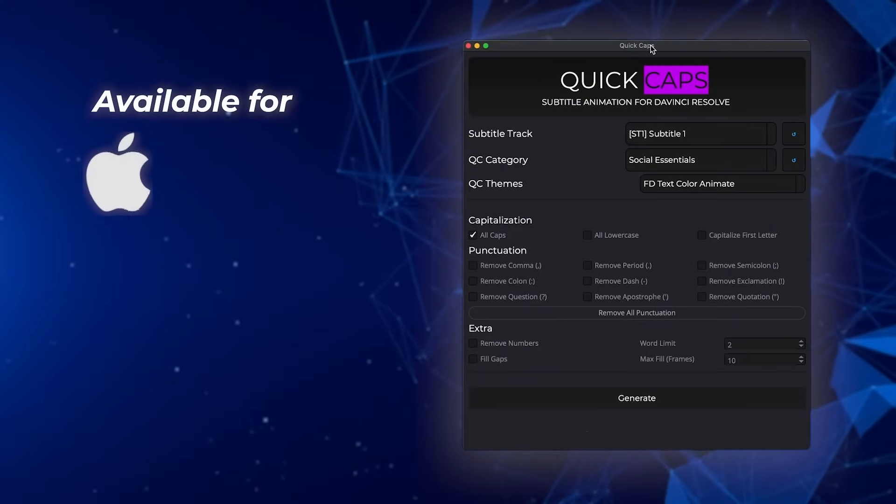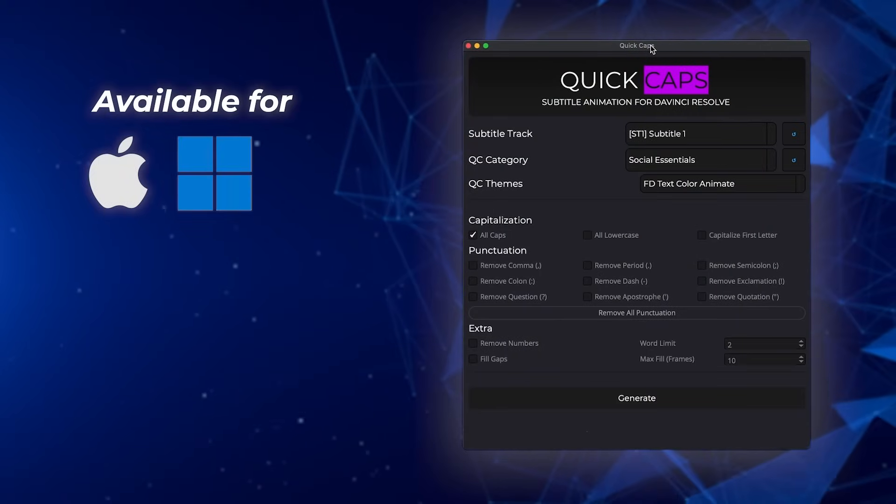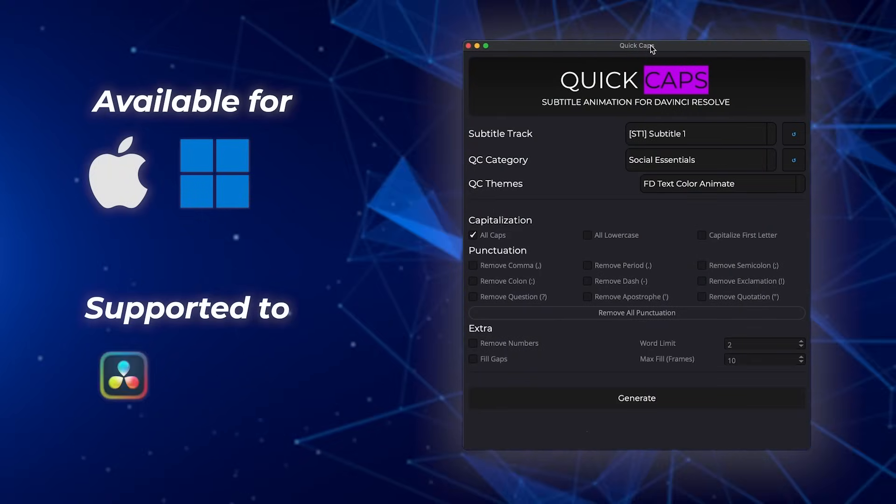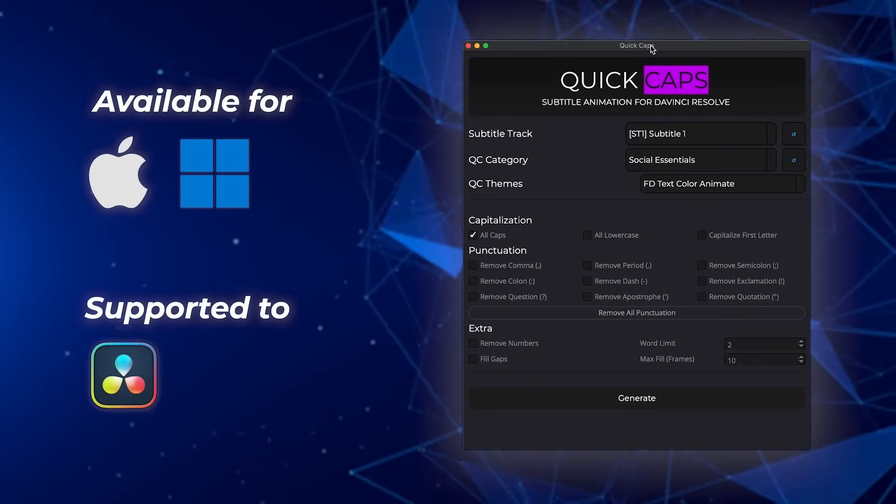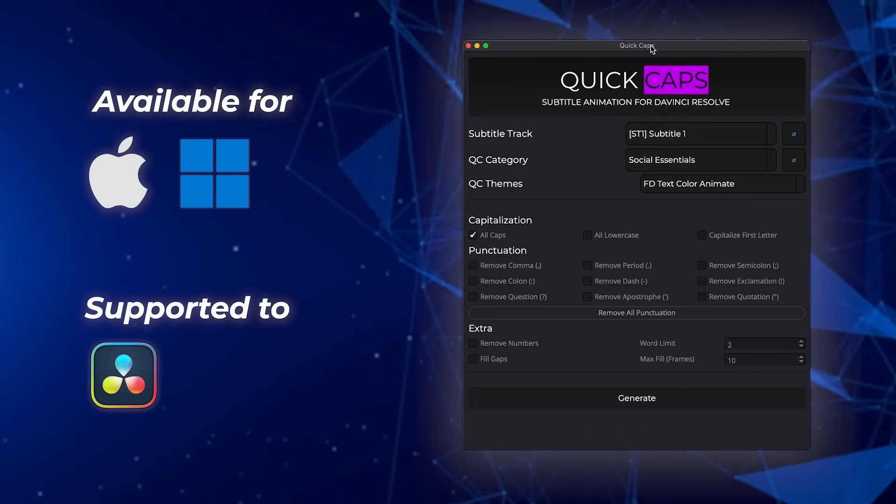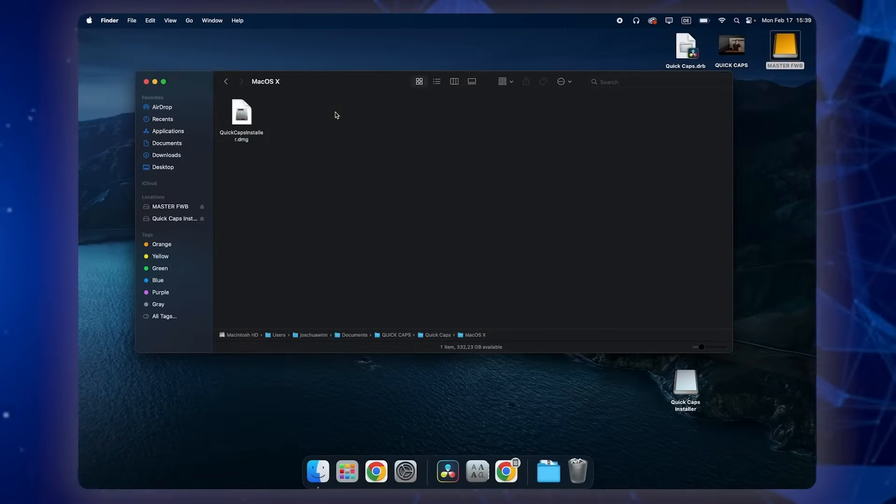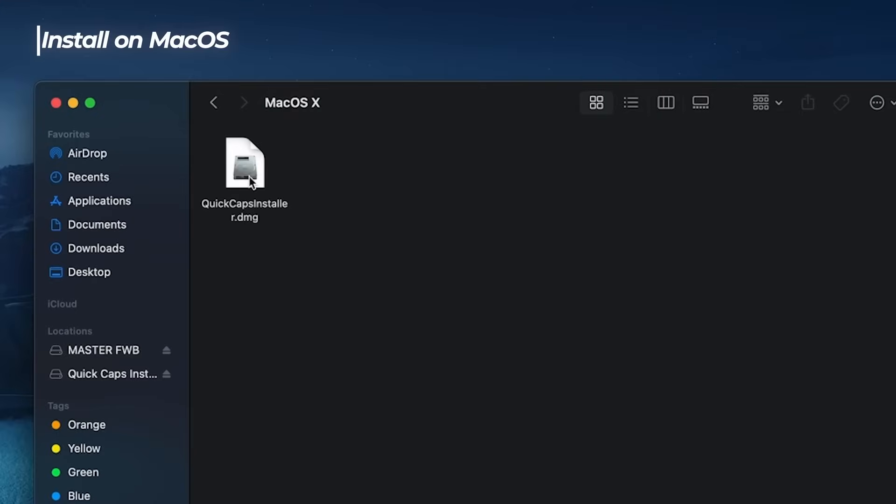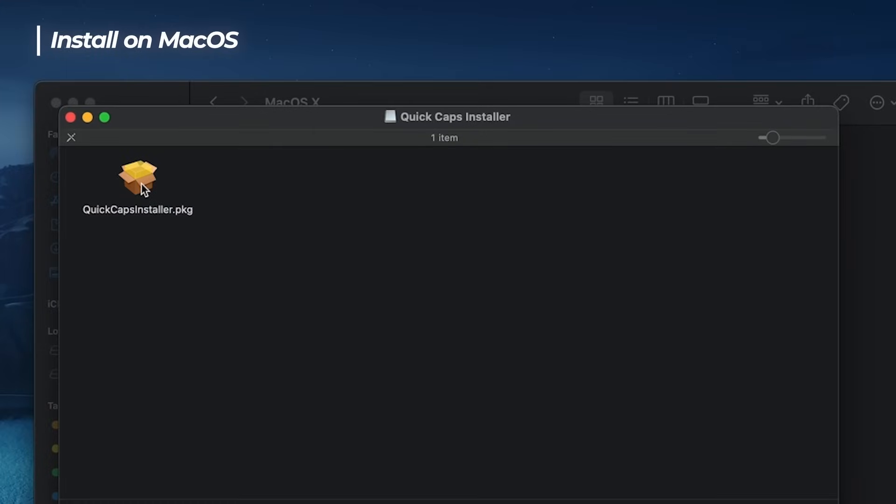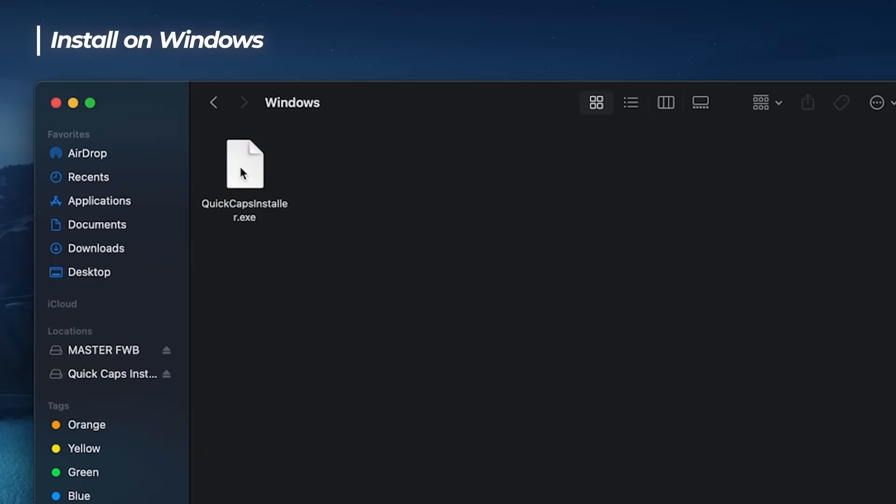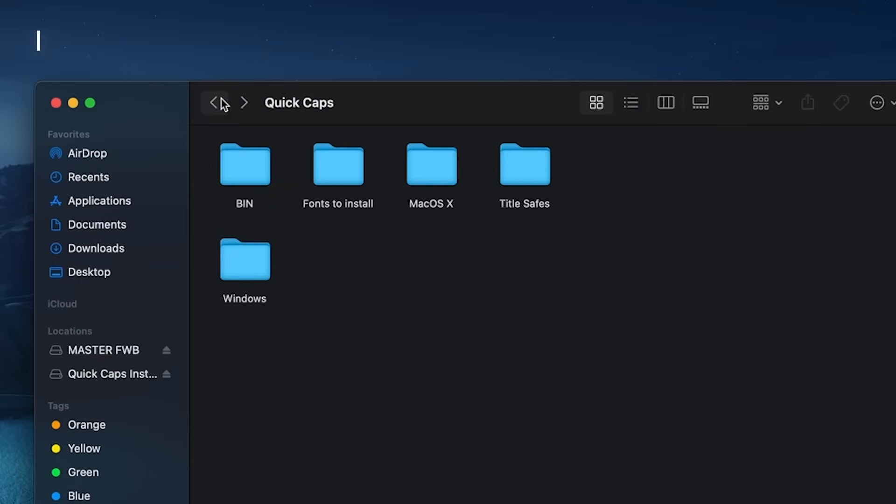Quick Caps is available for macOS and Windows but it works 100% the same inside of DaVinci Resolve. So go to macOS if you're a Mac user and double click this installer file, double click again and you're good to go. For Windows, head over to the Windows file and just double click this .exe file. It will do the same.